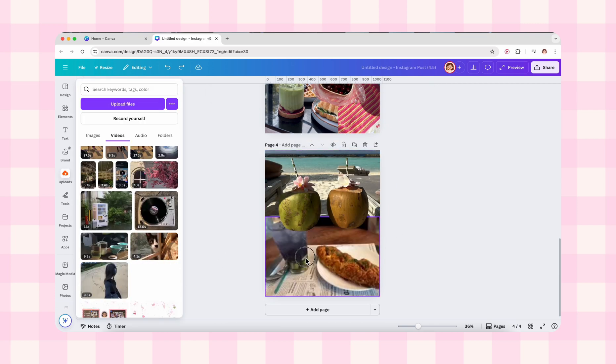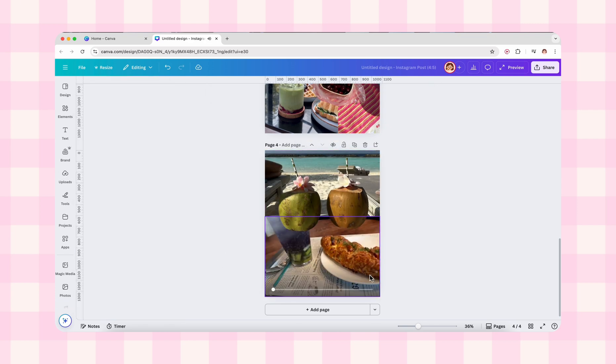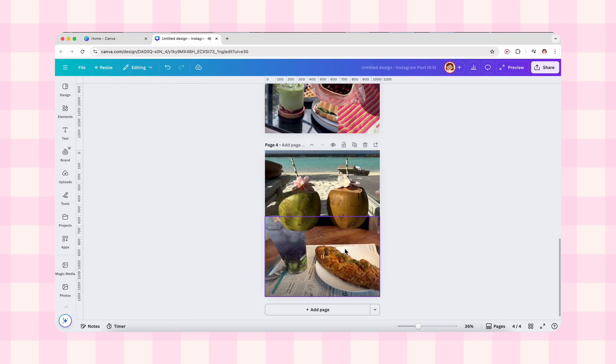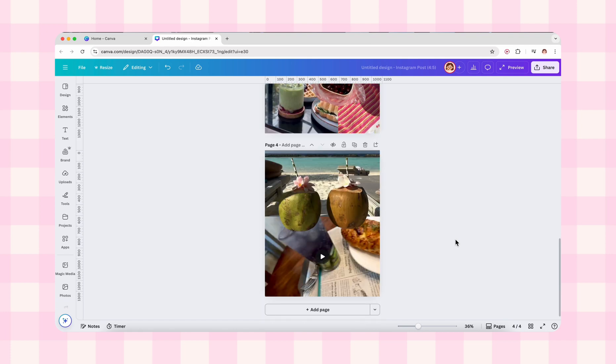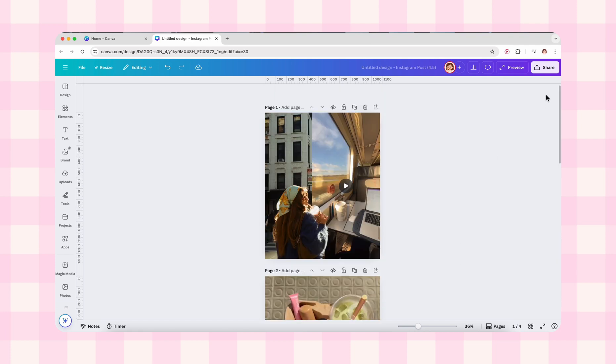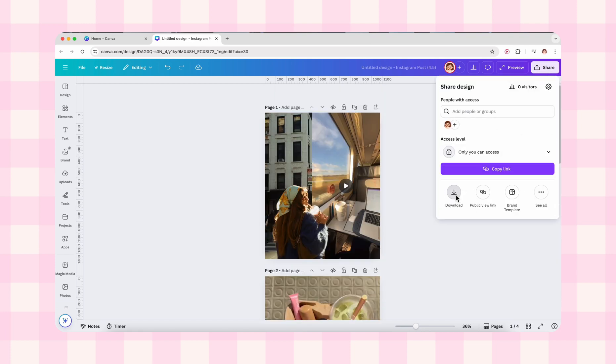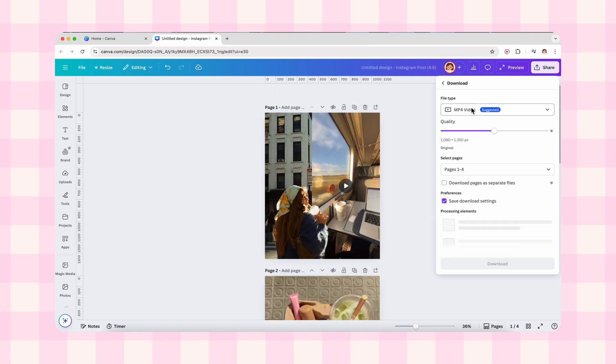And now the carousel is ready to download. Click share, choose MP4 as the file type, select the pages you want or download each as a separate video, then hit download. And it's done.